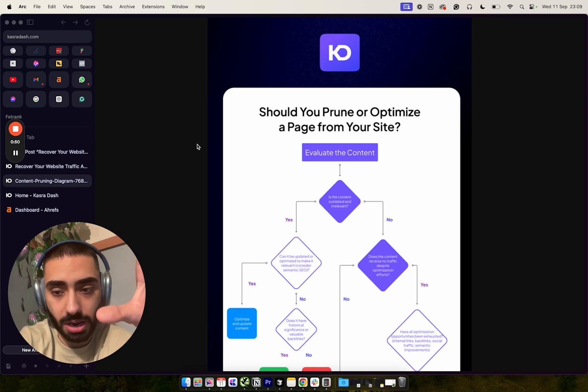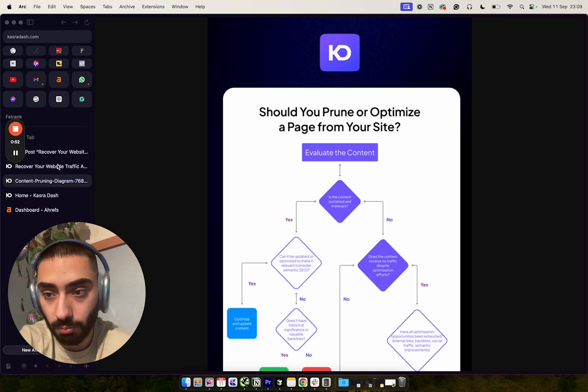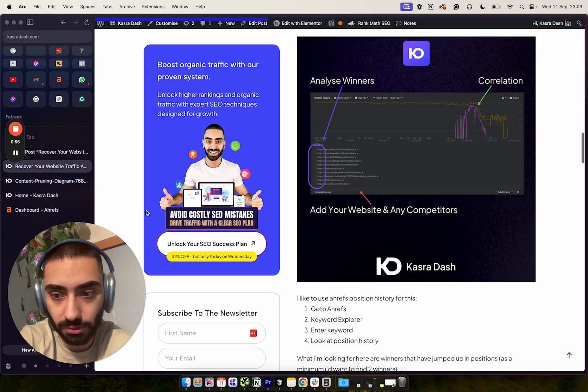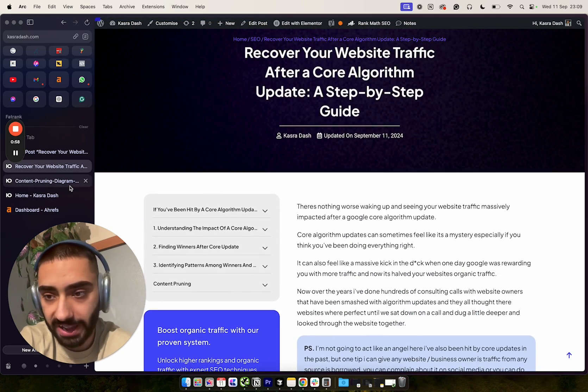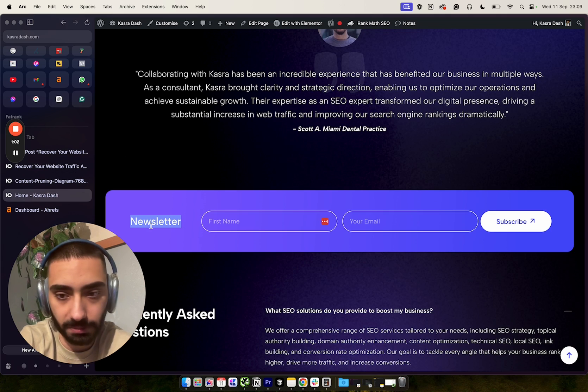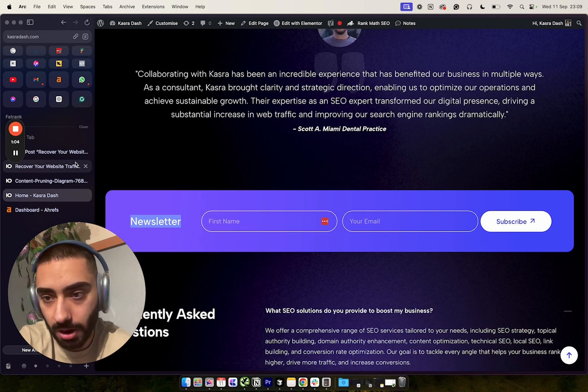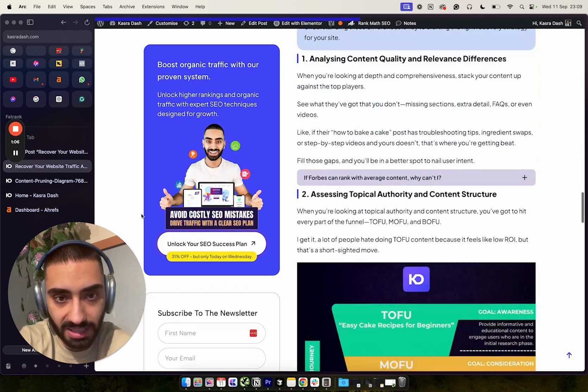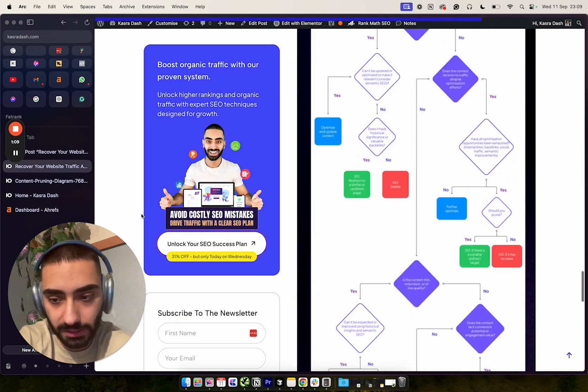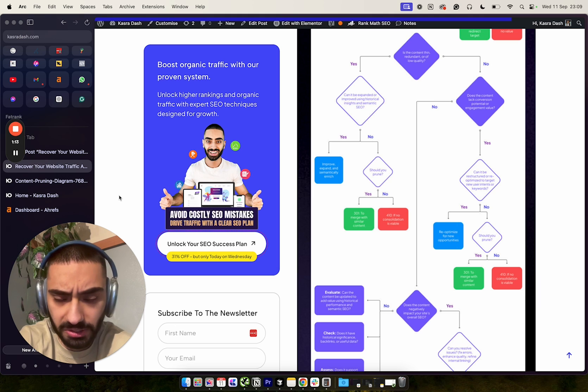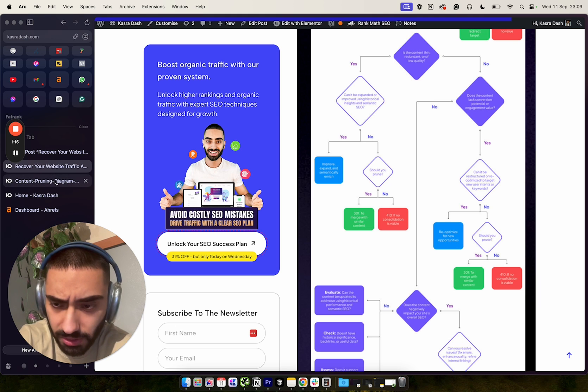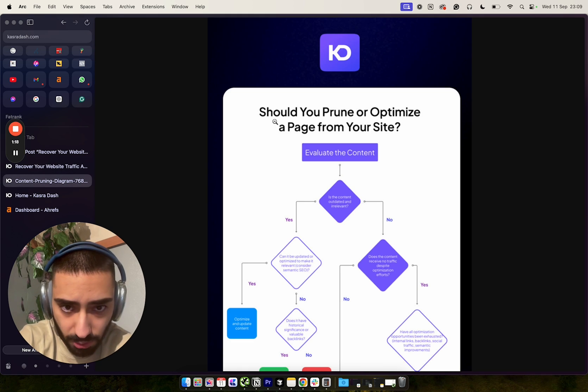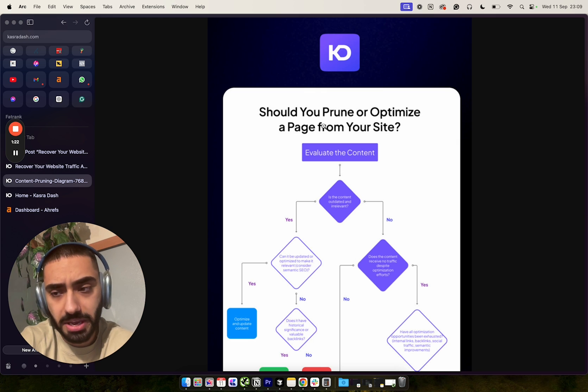This diagram is part of my blog post I'm publishing later this week about website recovery. If you haven't already, head over to casualdash.com and sign up to the newsletter. This article is pretty in-depth - I'm probably halfway through and it's already maybe 1600 or 2000 words.